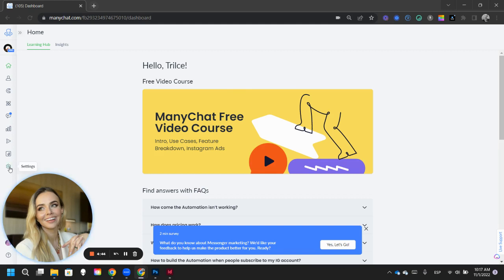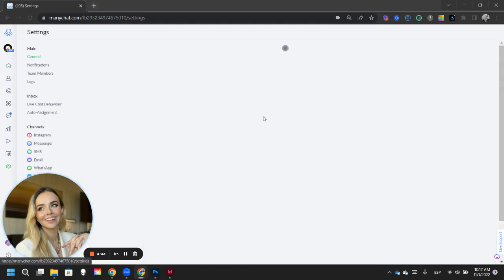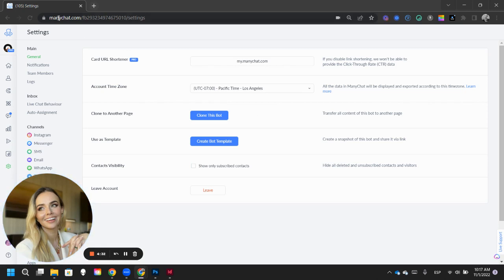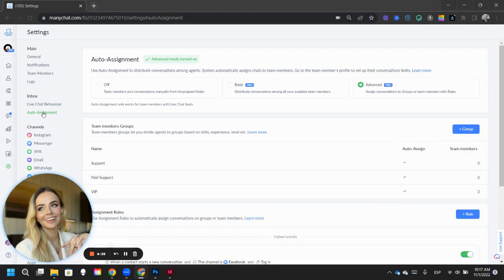Have you ever had an issue where you've had to either create a flow to assign each lead to your customer support agents or your chat agents, or maybe they have a little kerfuffle over who gets to take care of each lead? Well, now when you go into settings, you're going to find an inbox, the auto assignment tool.